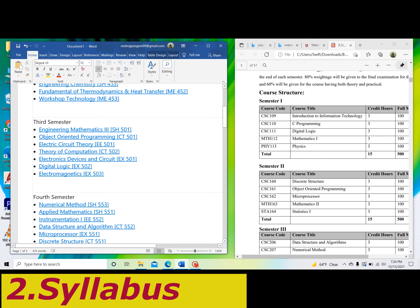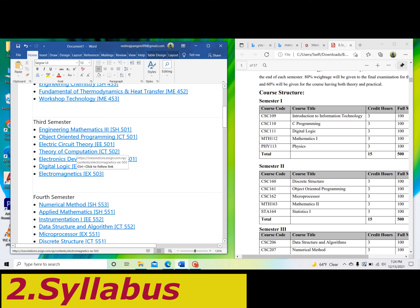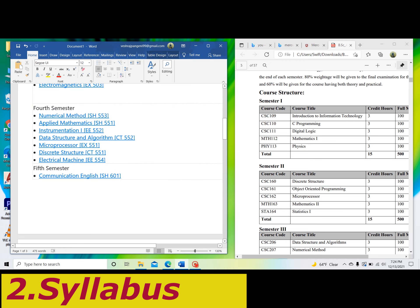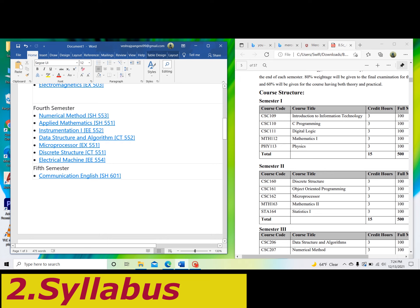Then in third semester, we have C++ Object Oriented Programming and Theory of Computation as main subjects, along with Electromagnetics. In fourth semester, subjects include Numerical Method, Applied Mathematics, Instrumentation, Microprocessor, and Data Structure — four subjects in total.